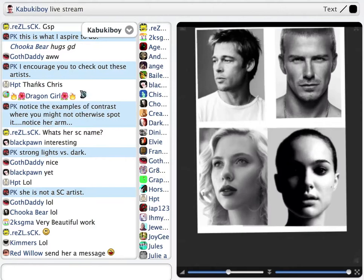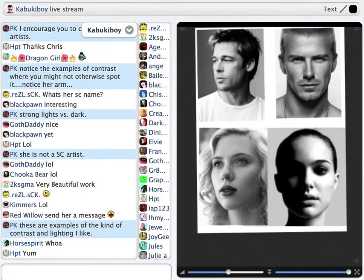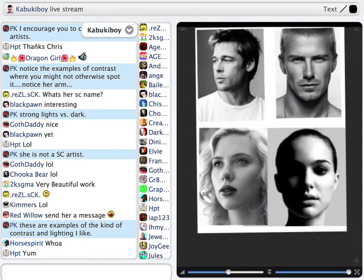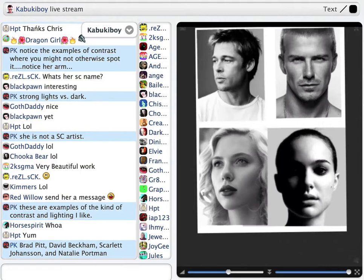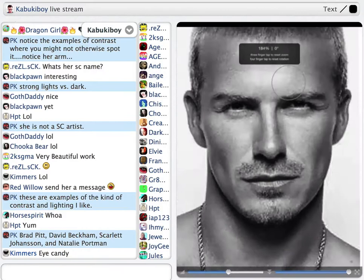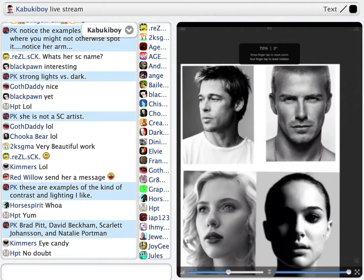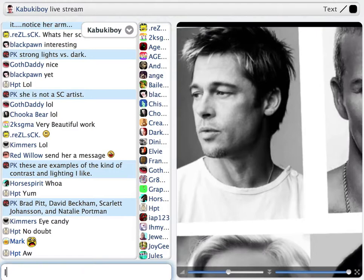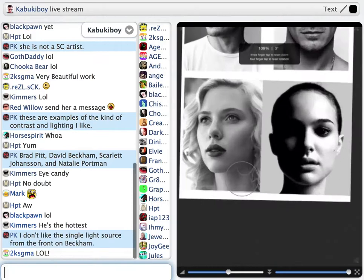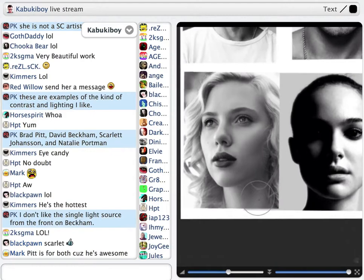Now let's look at some celebrity photos. At the top we've got Brad Pitt, David Beckham, and down the bottom Scarlett and Natalie. These are different examples of grayscale portraits with different lighting. They each have a light source. The one I like least is a single light source from the front — the shadows bleed around the outside. Brad Pitt has a source from the left; Scarlett has soft focus; Natalie has much stronger contrast — that's the sort of thing I prefer.